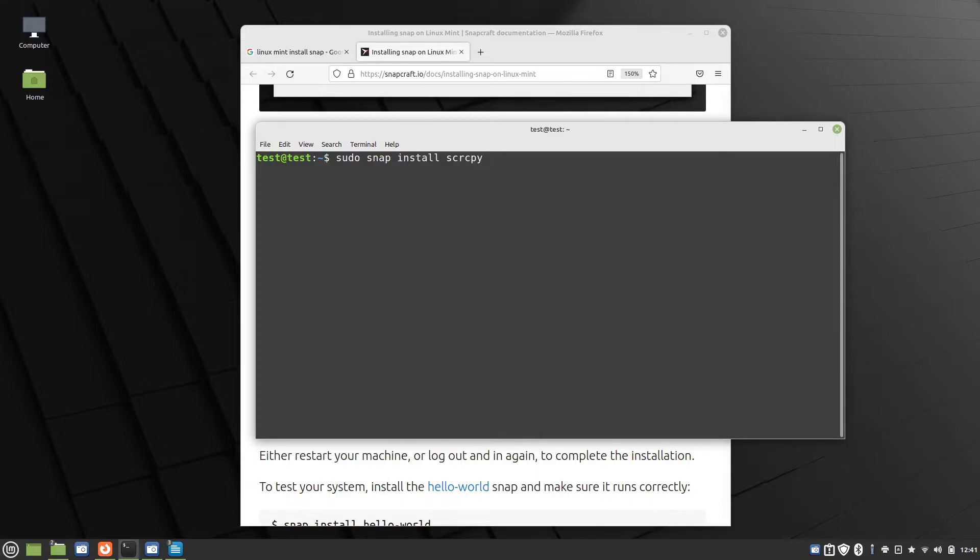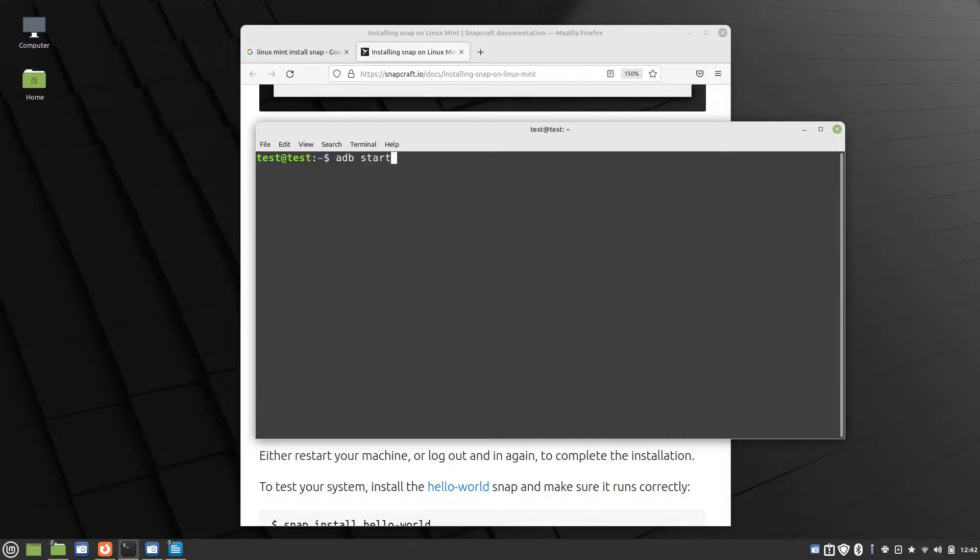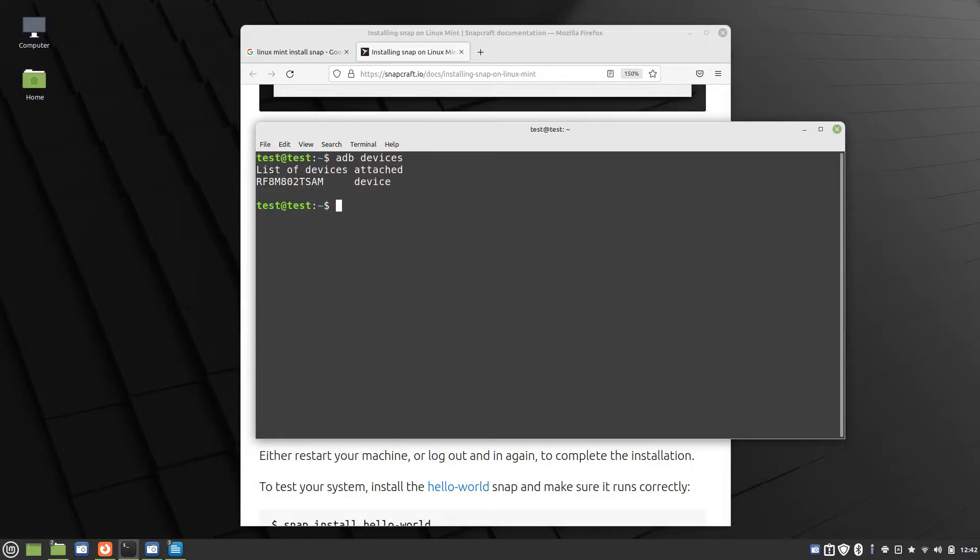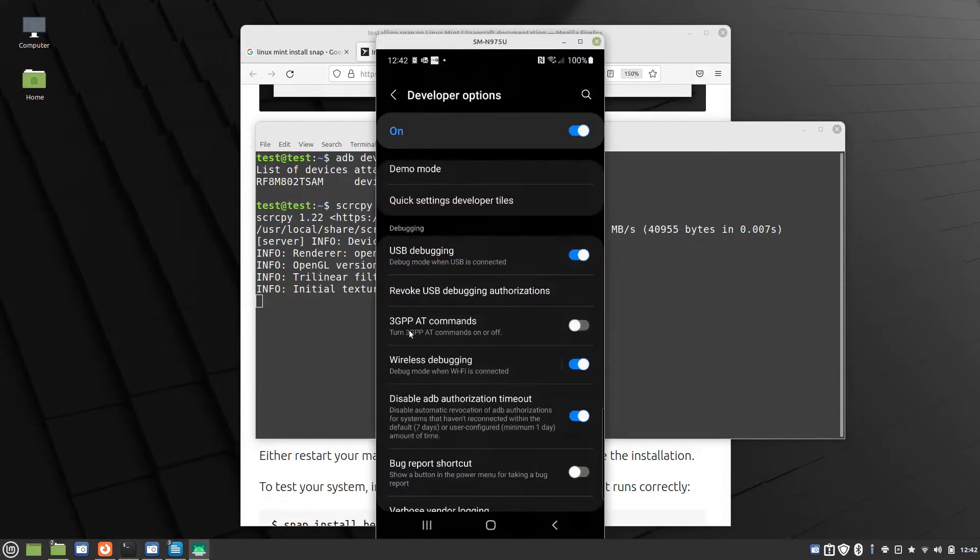And then the programs are installed and you're basically ready to run. If you don't even want to use the script code, at this point you could use the terminal. You would type ADB start server, which it's already started for me, and then ADB devices. And your device should be listed right there. And if it is, just type in s-c-r-c-p-y. And there it is.